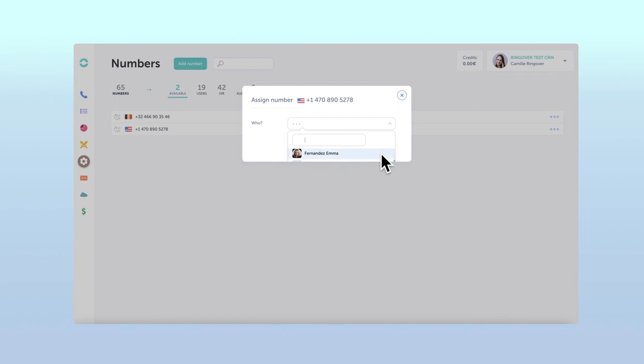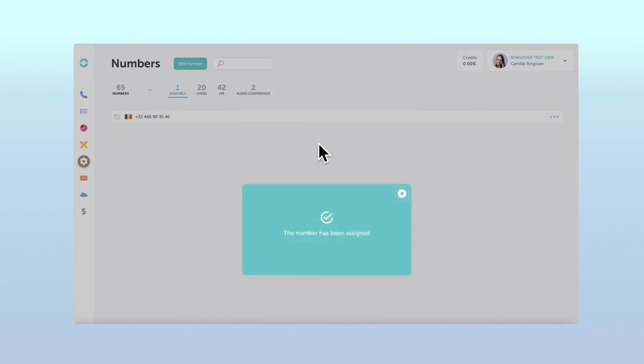And that's it. After that, your number should be working correctly. Give it a call to test it out.